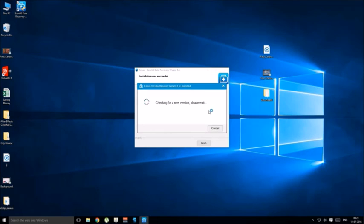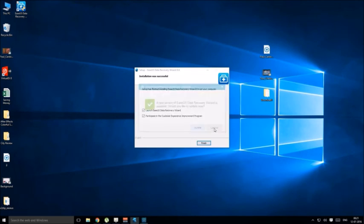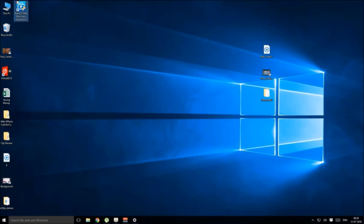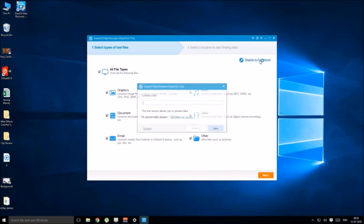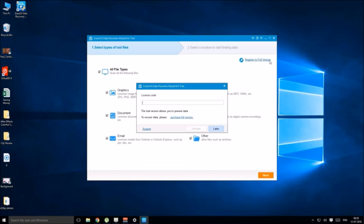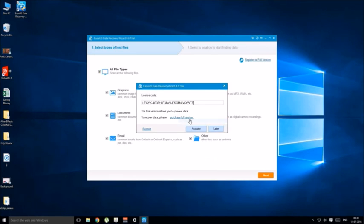It will show you update popup box. Don't click on update, only cancel it. Then click on this. After finishing, click on register to full version and paste your license code you have copied.